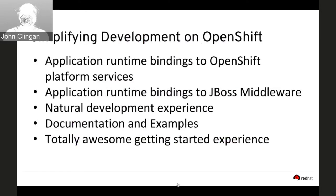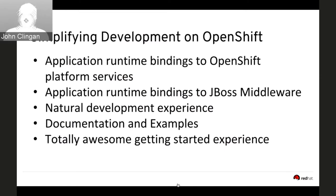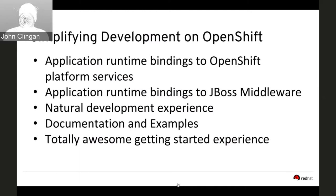RHOAR offers application runtimes and support: support for EAP, Vert.x, WildFly Swarm; certification for Spring Boot; and Node.js in tech preview — in the first release it won't be fully supported, but we're working on full support. For each of those runtimes we want to create bindings to Kubernetes features to simplify the development experience so developers don't need to know all the ins and outs of Kubernetes.